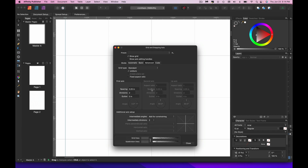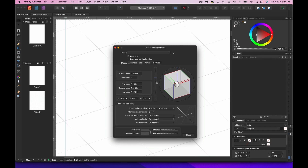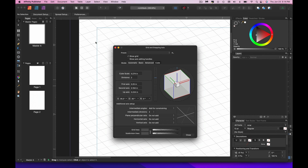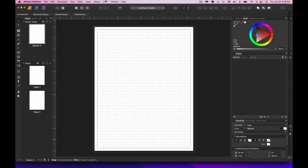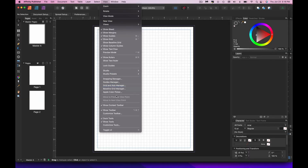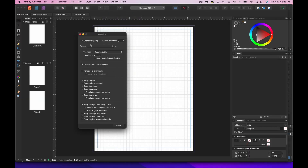There are some advanced options you probably won't need, and a cube section that gives you an isometric layout for designing with dimensionality. We're not doing that. You may also want to go to View > Snapping Manager and set it up for snapping to grid.